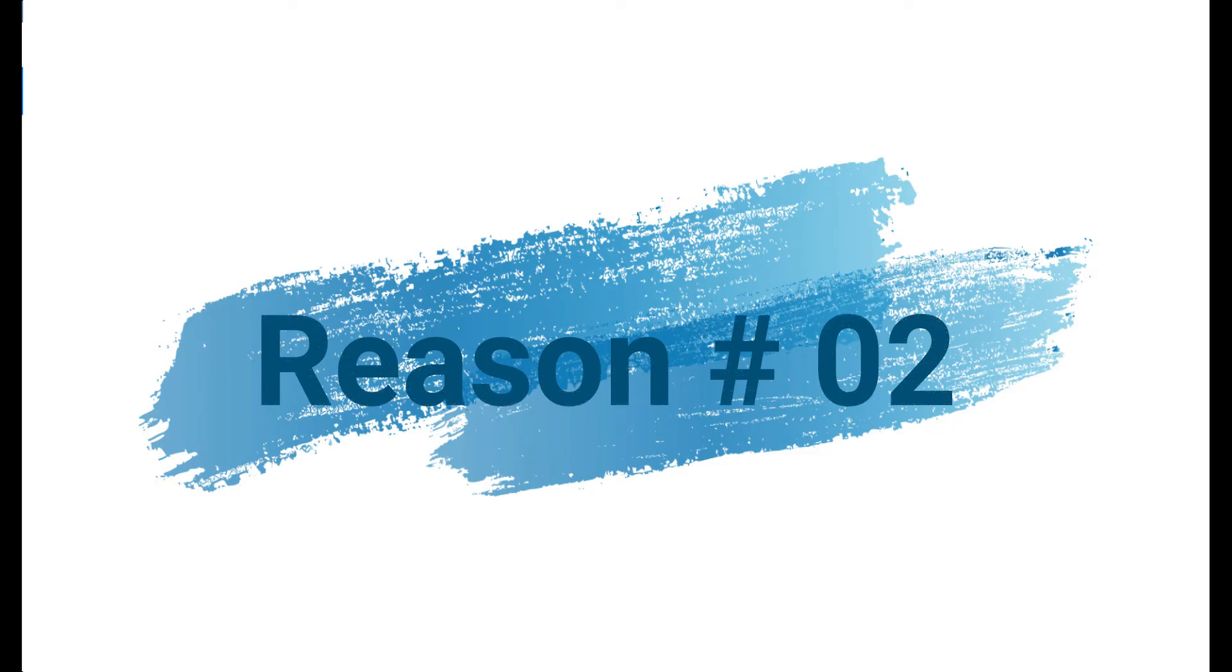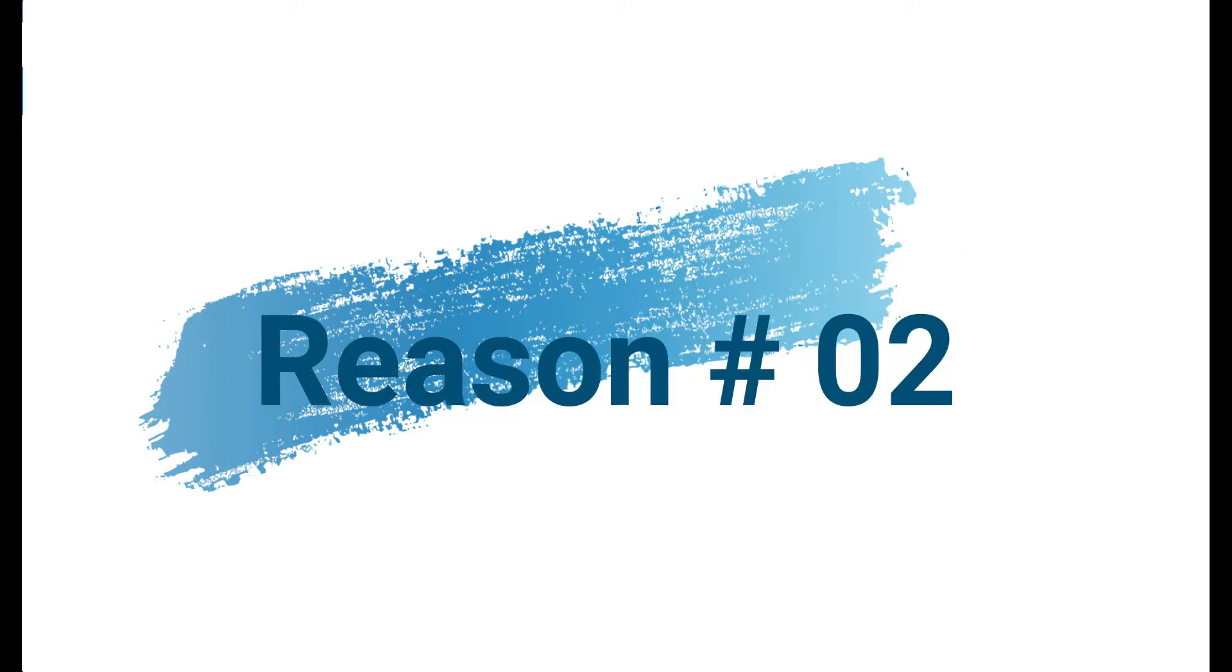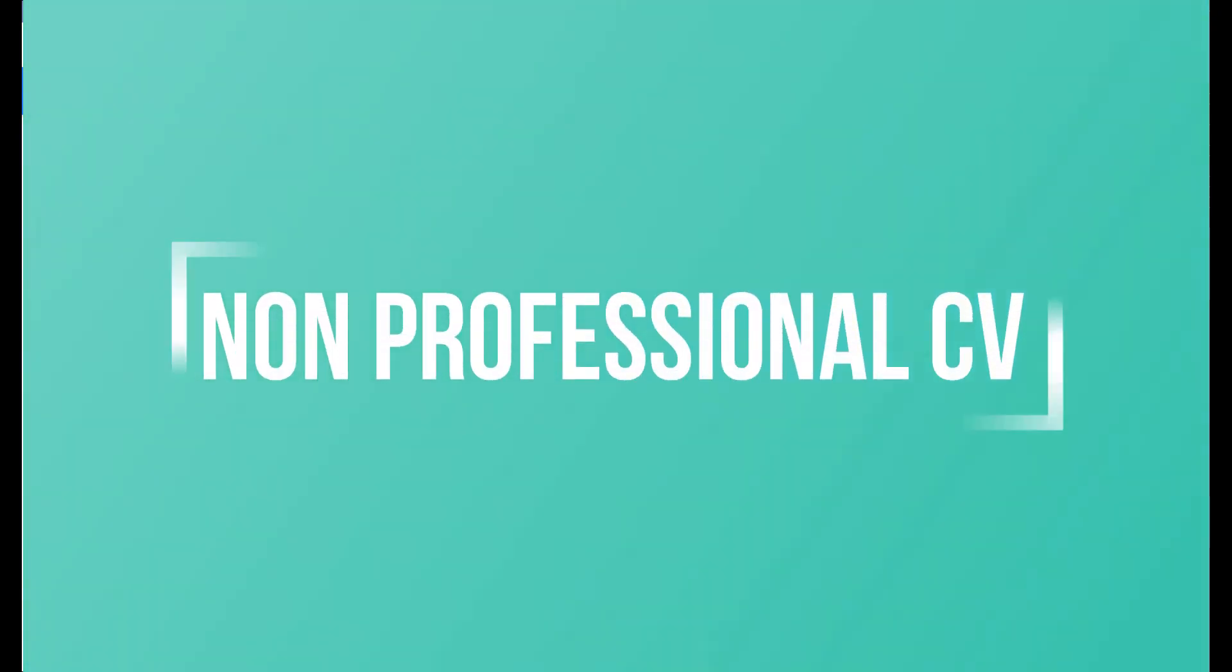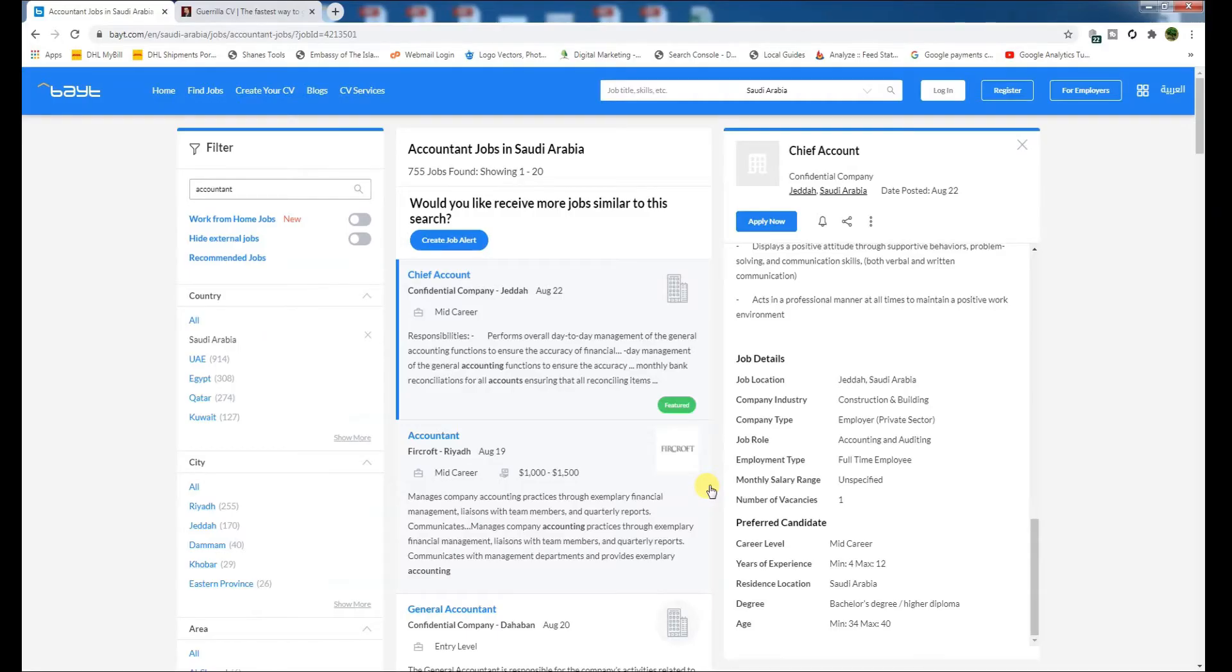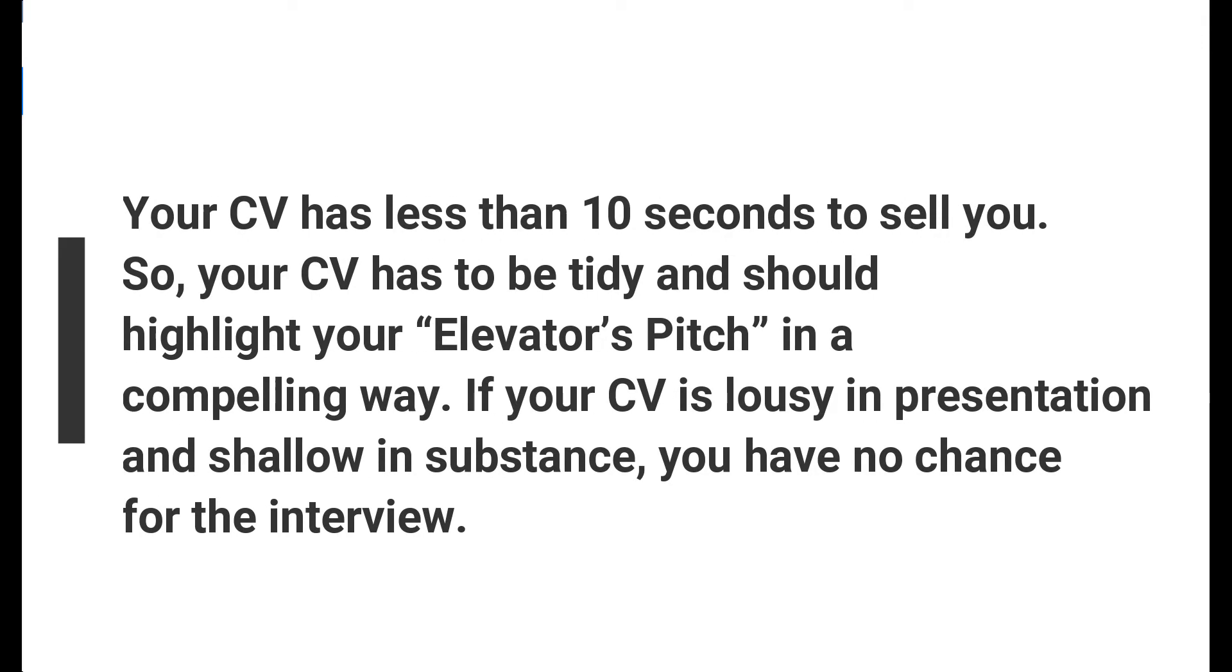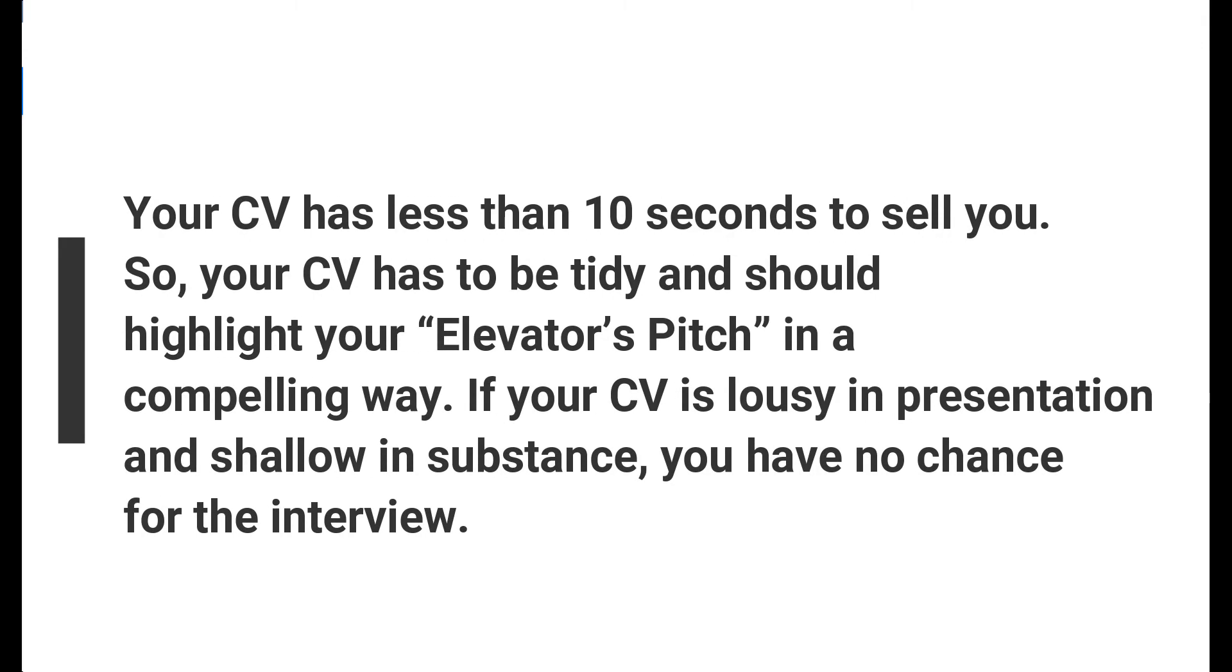Let's move ahead to reason number two. Reason number two is your non-professional CV. Your CV is your brand ambassador. Its sole objective is to make you shortlisted in the first round. Your CV has less than 10 seconds to sell you.